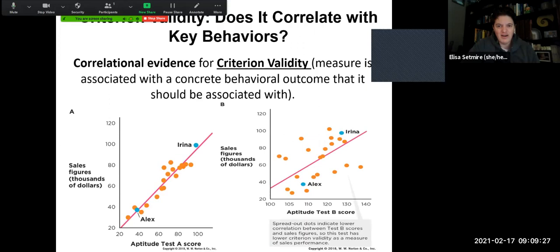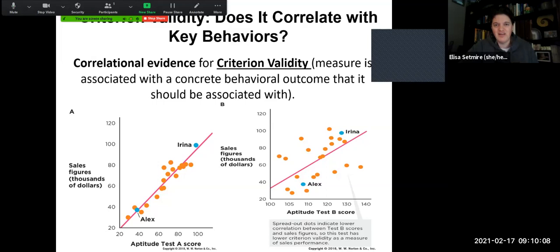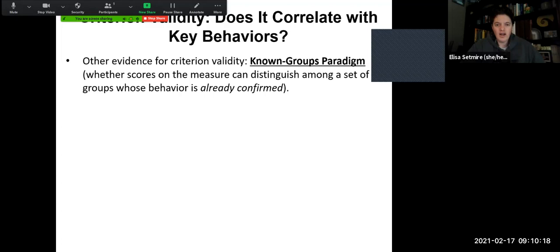Another type of validity is criterion validity — does the measure associate with a concrete behavioral outcome that should be associated with it? So when we're measuring GPA, does GPA correlate with exam scores? Does an aptitude test correlate with the behavior it's been designed to measure? We're looking at whether the criterion — the idea we're studying — correlates with a concrete outcome. If we give someone an intelligence test, does their score actually correlate with specific behaviors we associate with intelligence? If it doesn't, we probably have fairly poor criterion-related validity.